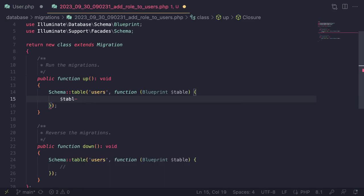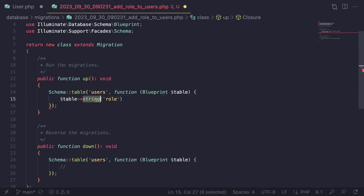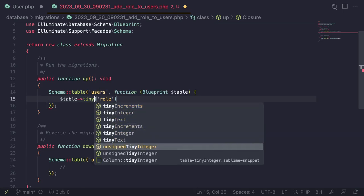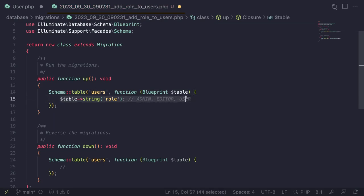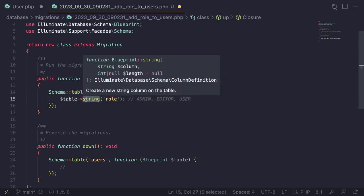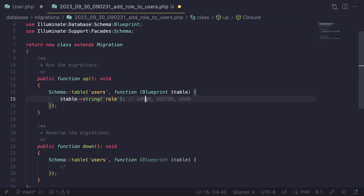In the migration I'll use `$table->string('role')` — a varchar string for the roles. Some people prefer tiny integers, but I'll use a string with values admin, editor, and user. Using an integer would use slightly less memory and be faster, but that won't be noticeable on 99% of projects, especially not on a simple blog. Strings are more readable, especially in videos.